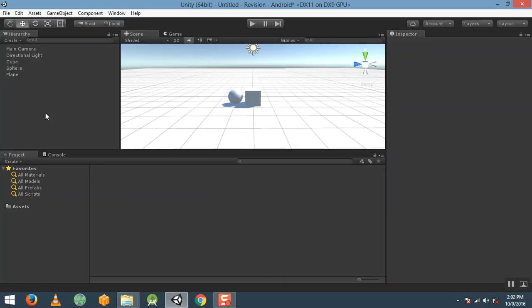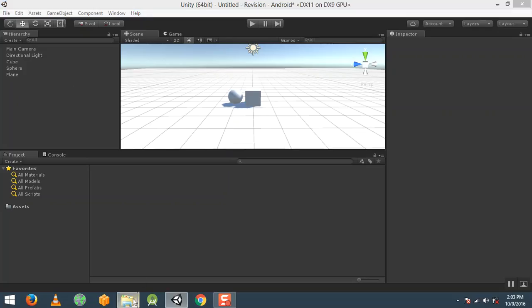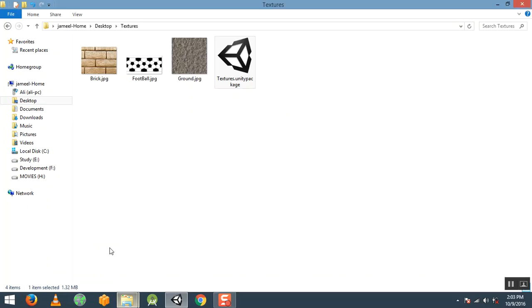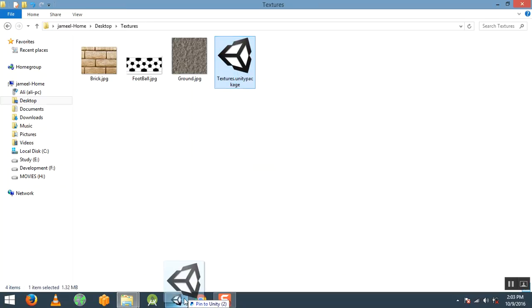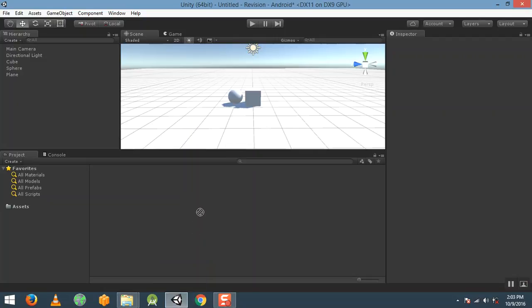Now we need textures to apply on these 3D game objects. I have given a link to download the textures below this video. You can easily download these textures as a Unity package. I already downloaded that, so drag and drop that Unity package into your project.